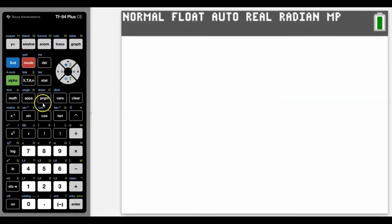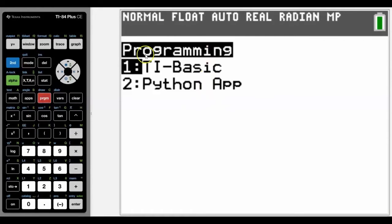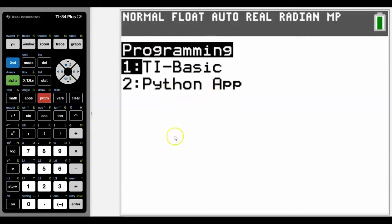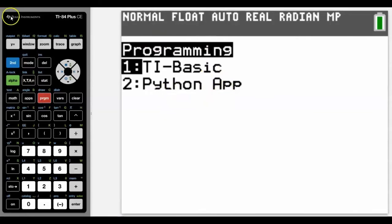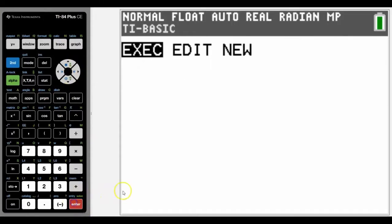To put in the program, we're going to press the program button. You may not see this screen because you may not have Python as either an app or available on your 84CE - that's an option down the line. I'm going to go into TI-BASIC, which is the screen that you're more likely to see.